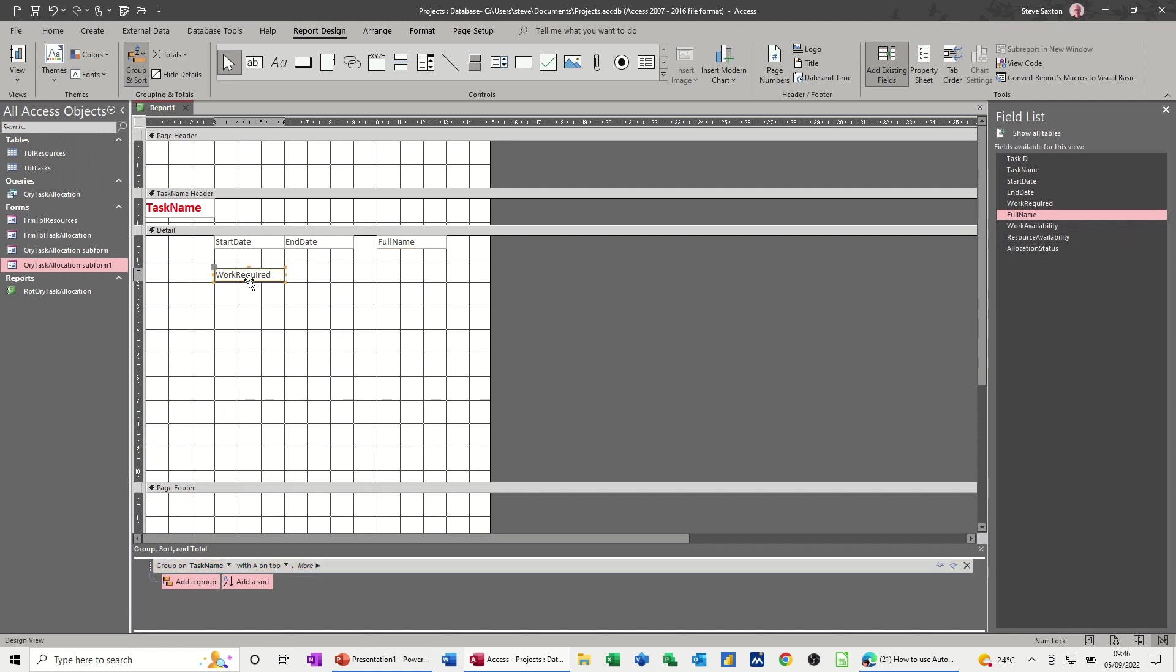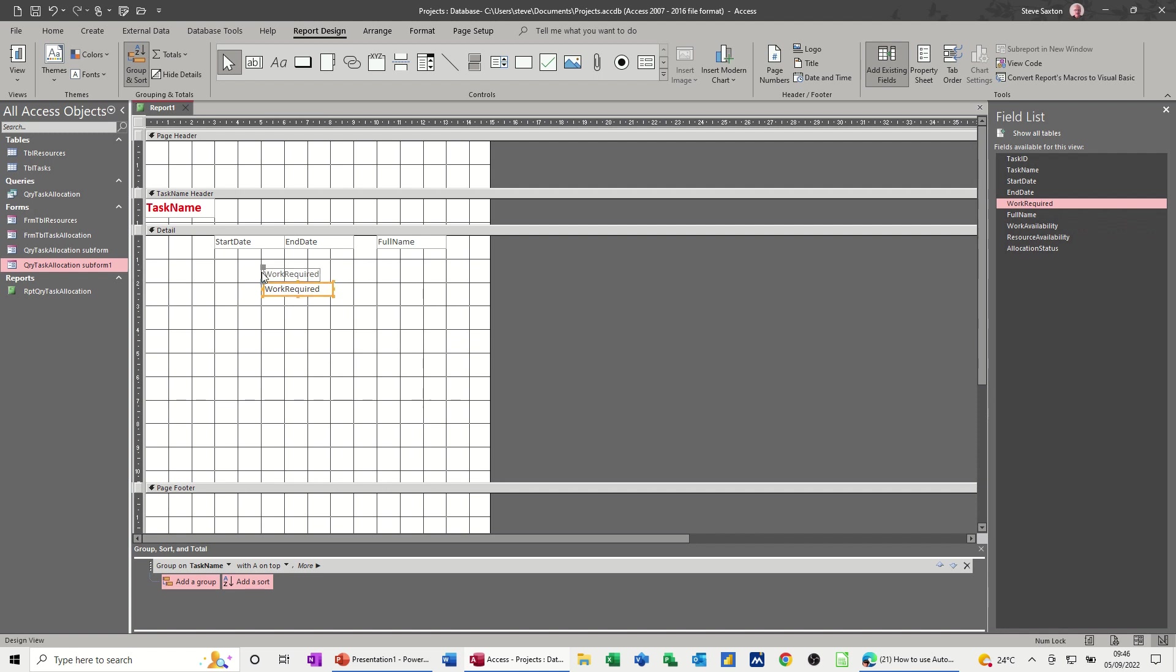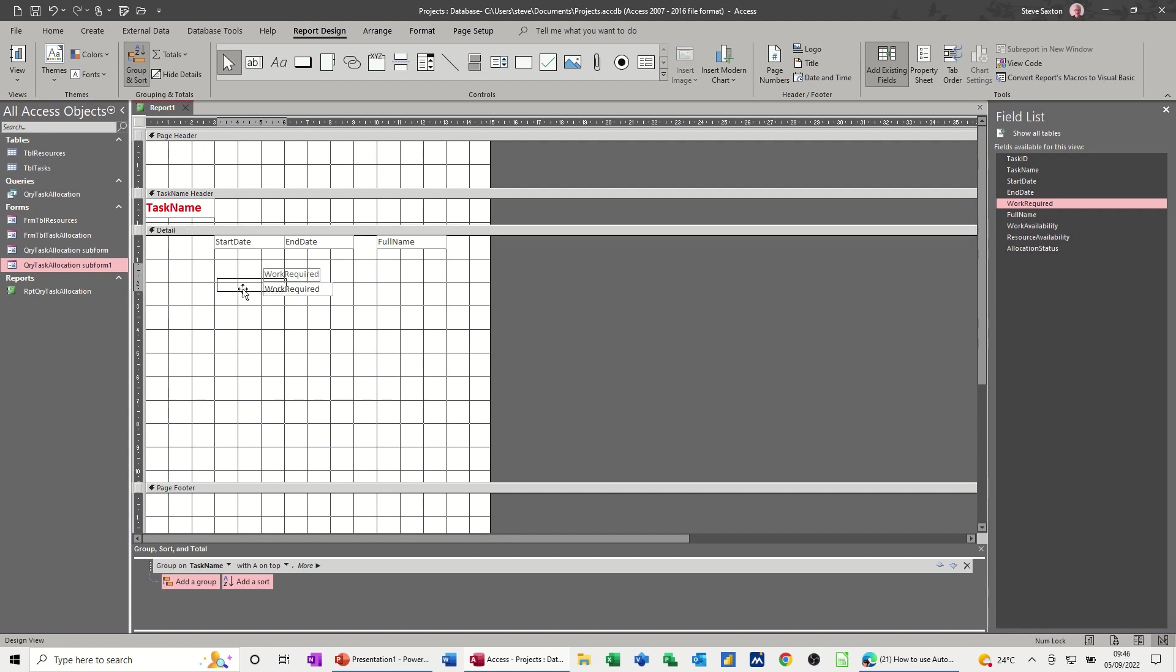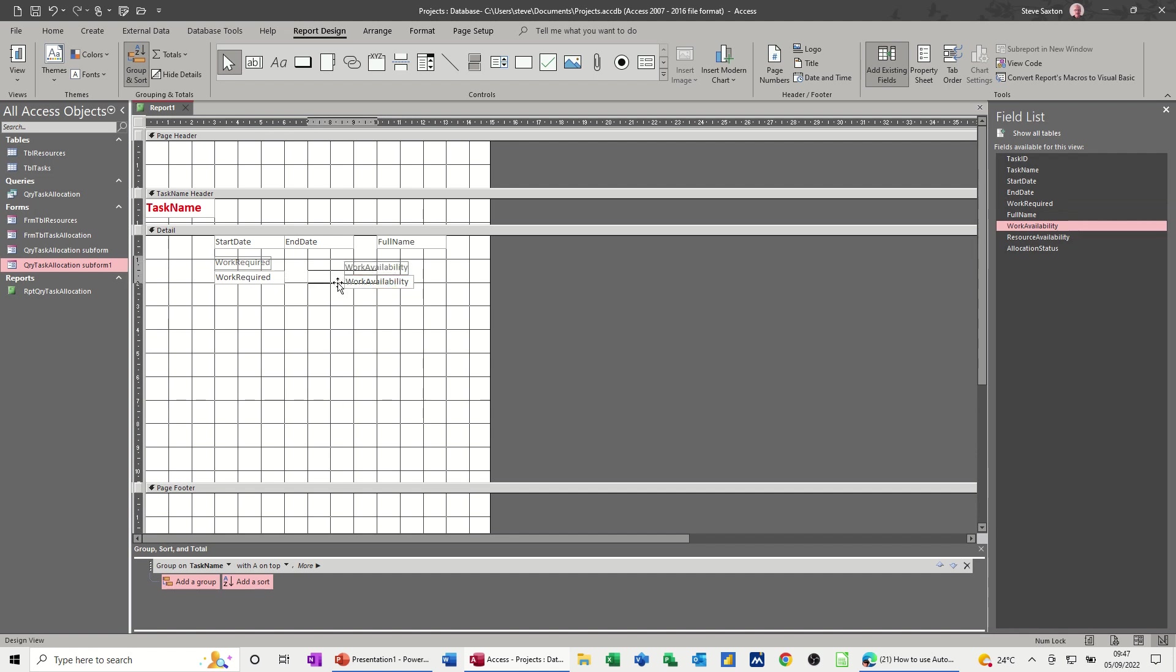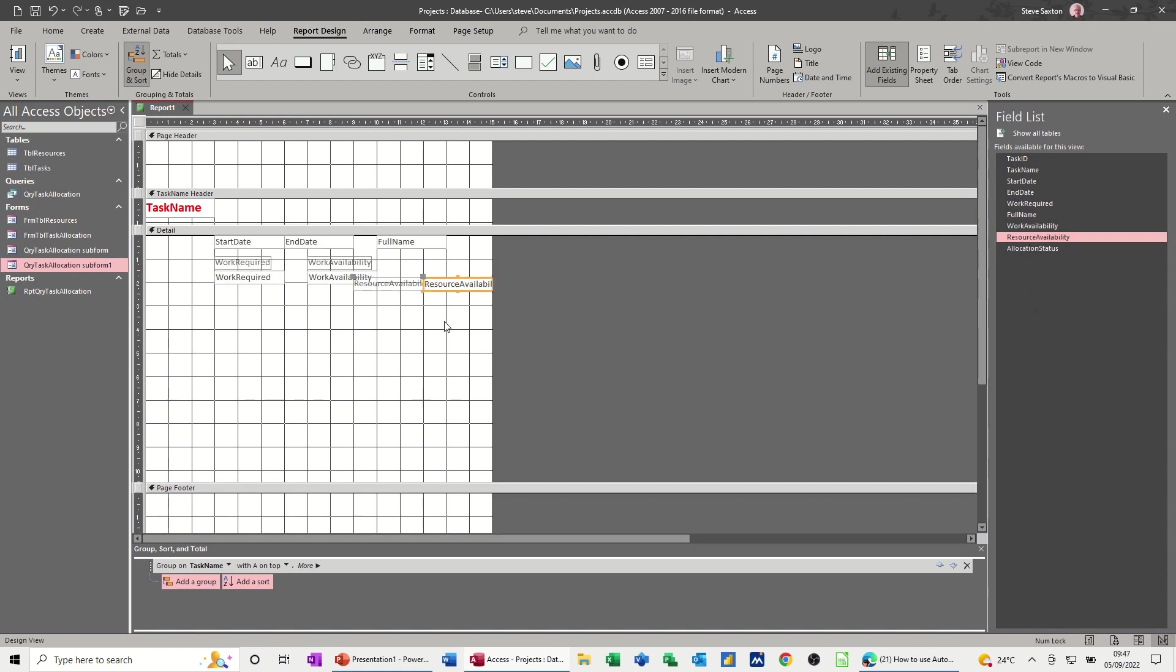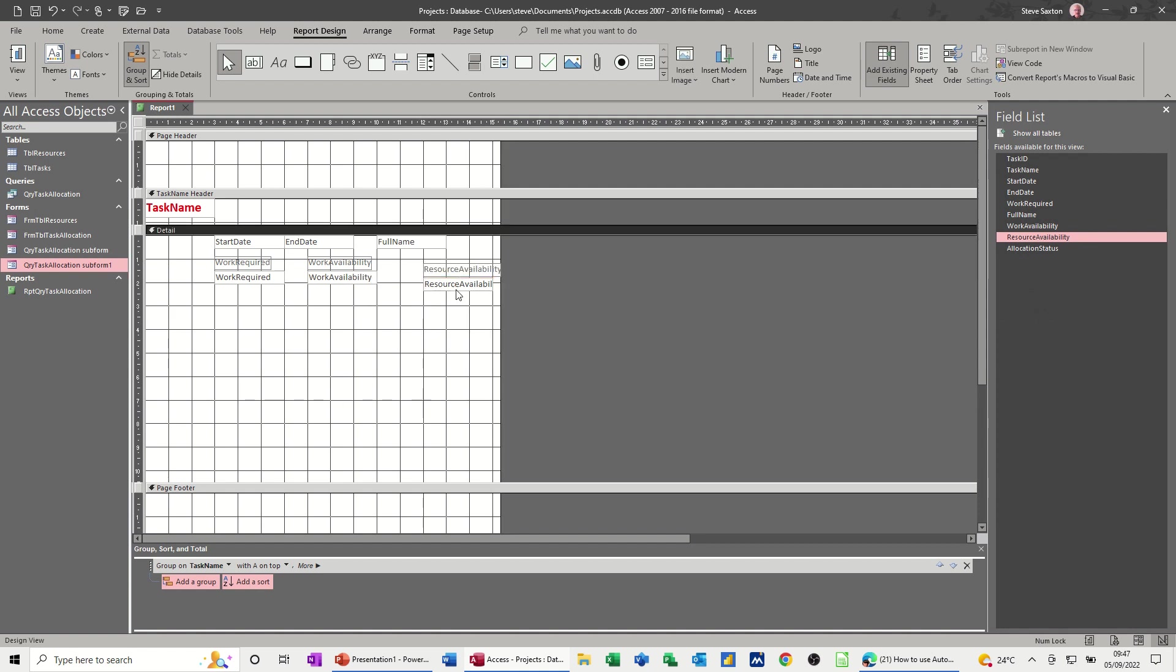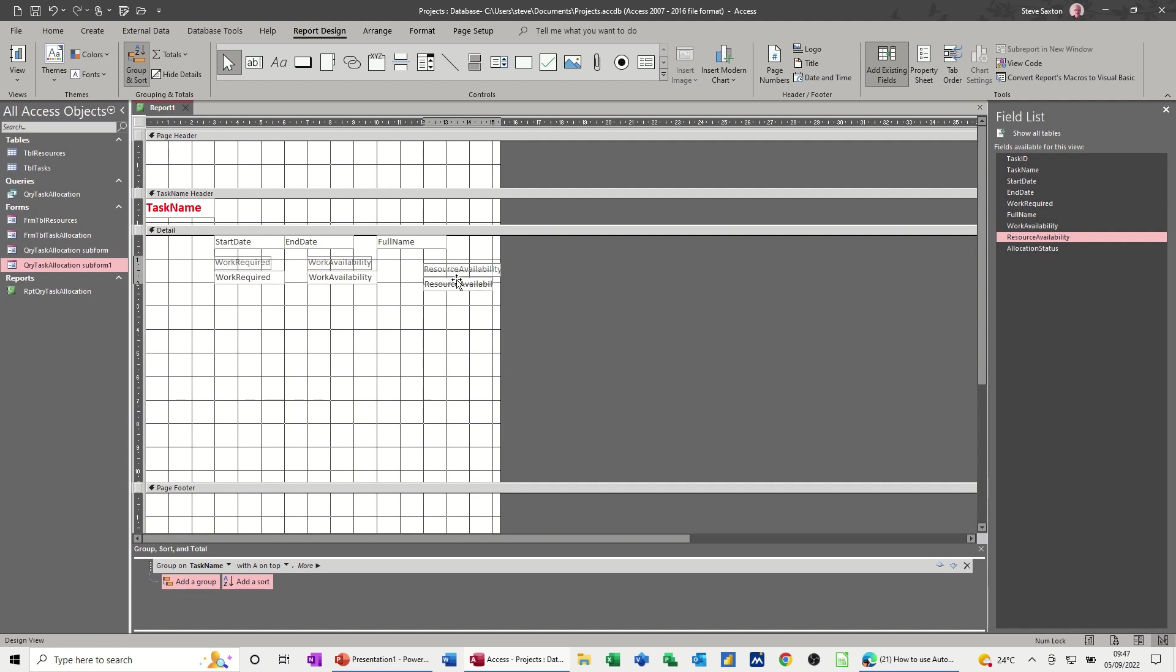So I probably do need the labels for this actually. So I'll just put that work required back in again. And this time I'll move the label on top like that. And then just move them together, just sit them like so. Work required. Work available, same thing. Move the label on top, then move them as a pair to that next block. And then resource availability. Move the label on top.